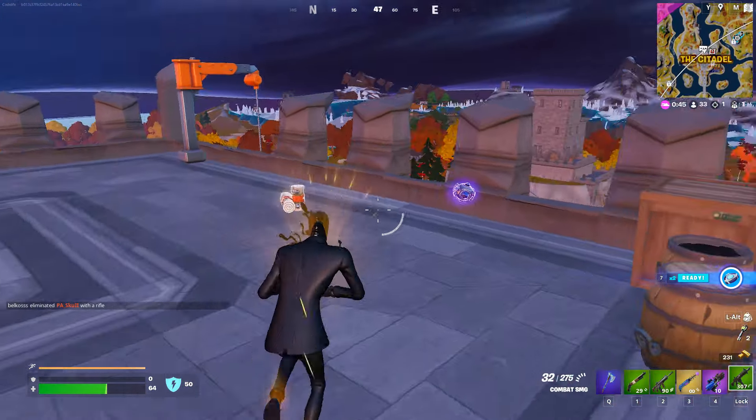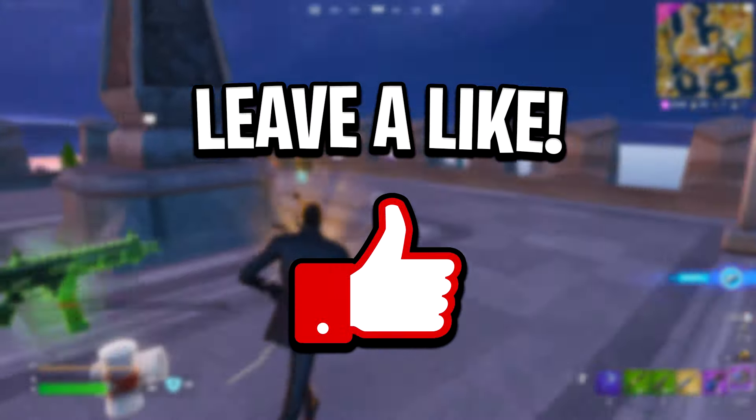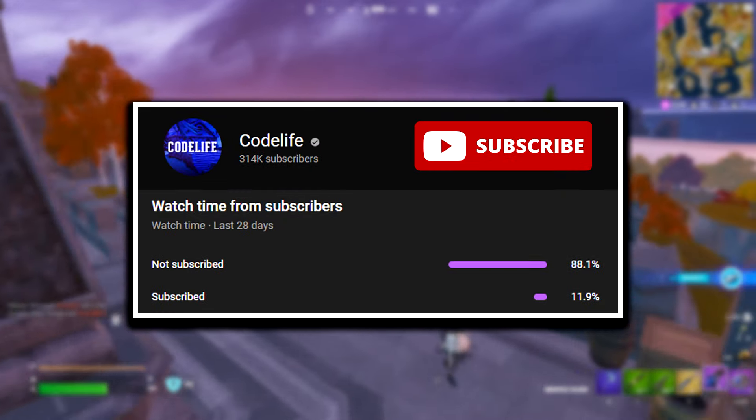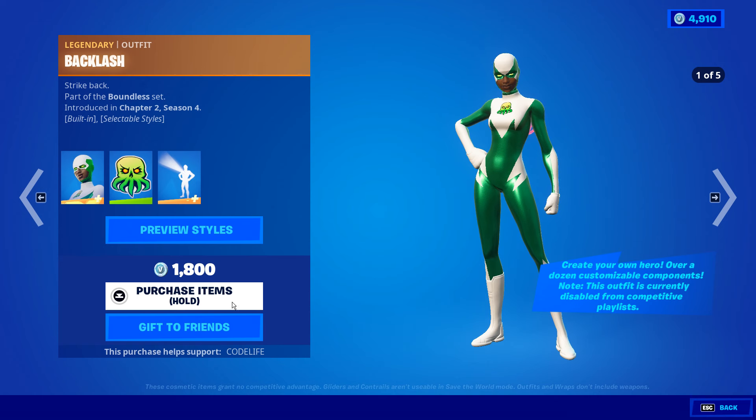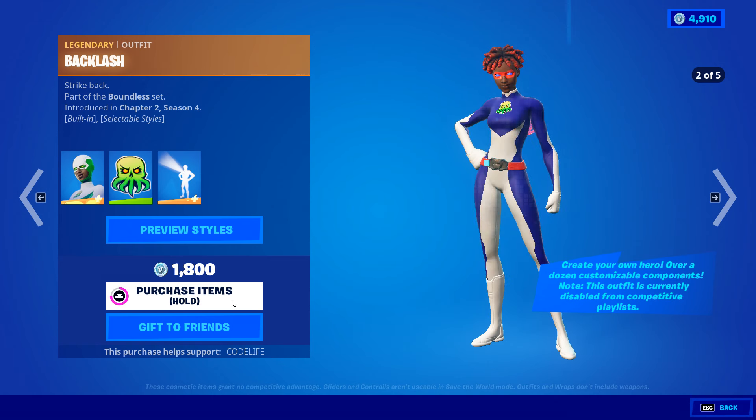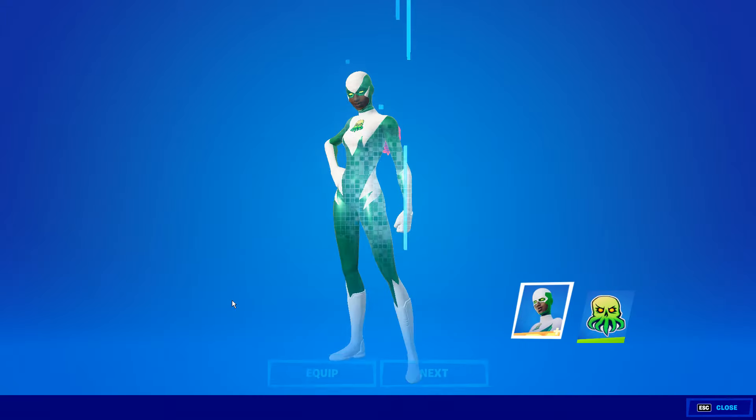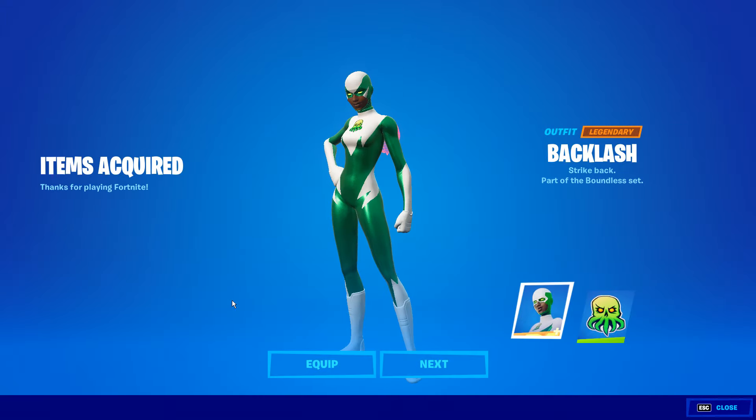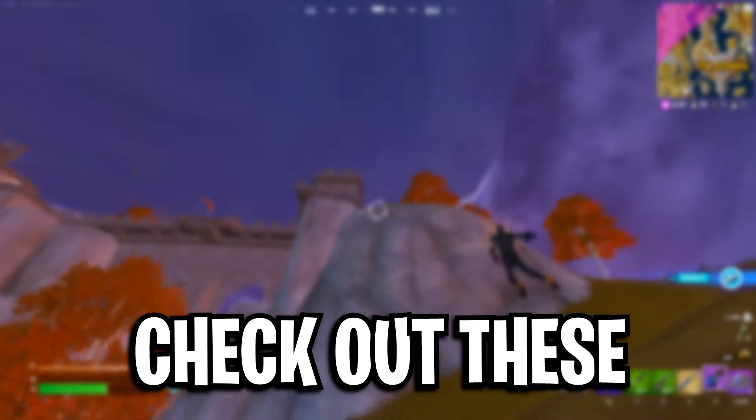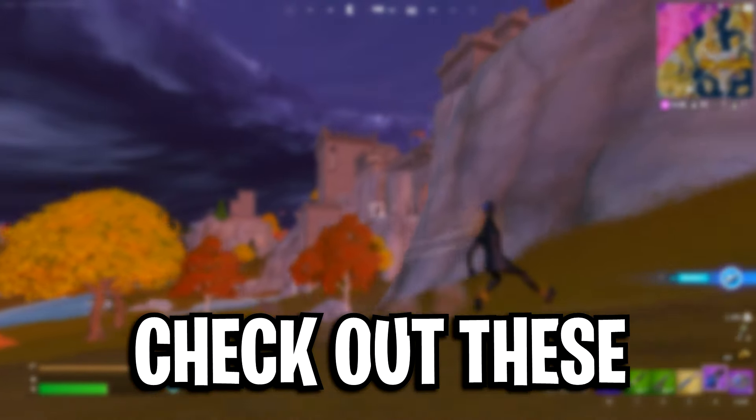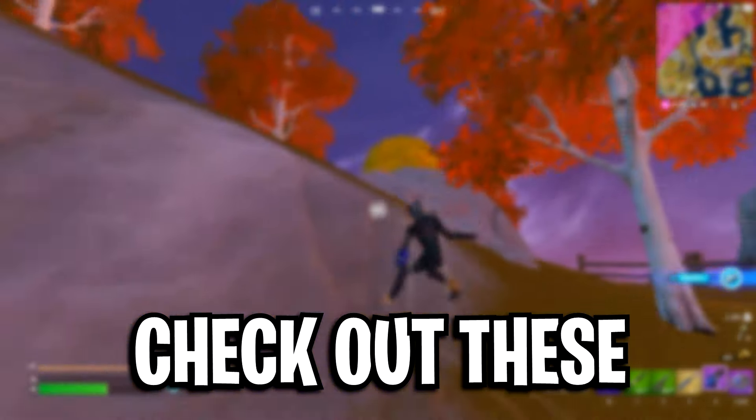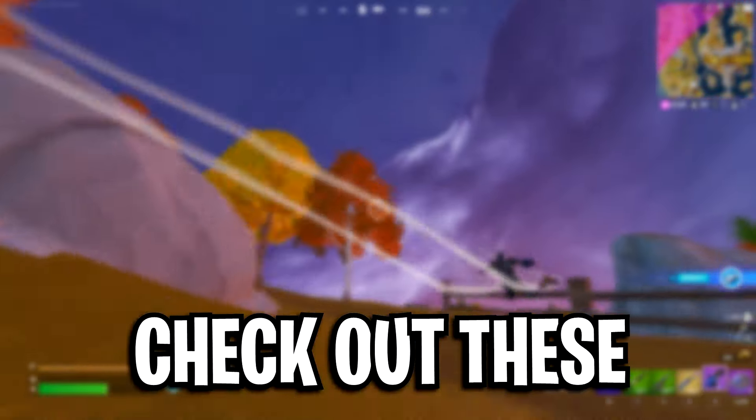But that's all I've got for today. Be sure to drop a like if it helped out. Also, be sure to drop a sub. And if you want to support me directly, feel free to use my code in the item shop. That'd help me out a ton. Feel free to check out any of my other videos that are on screen right now as well.